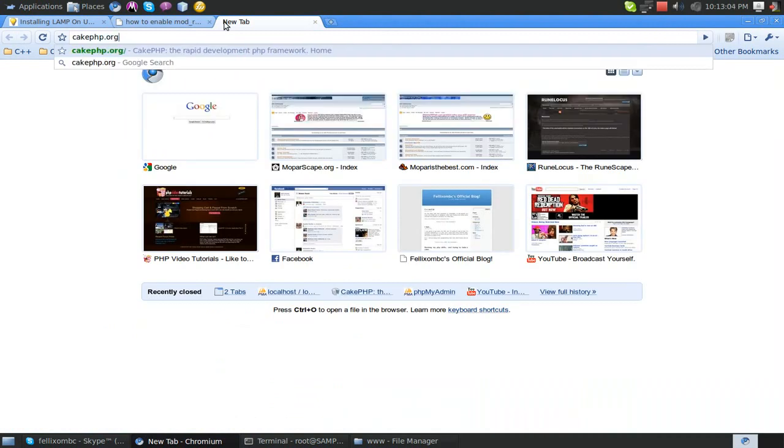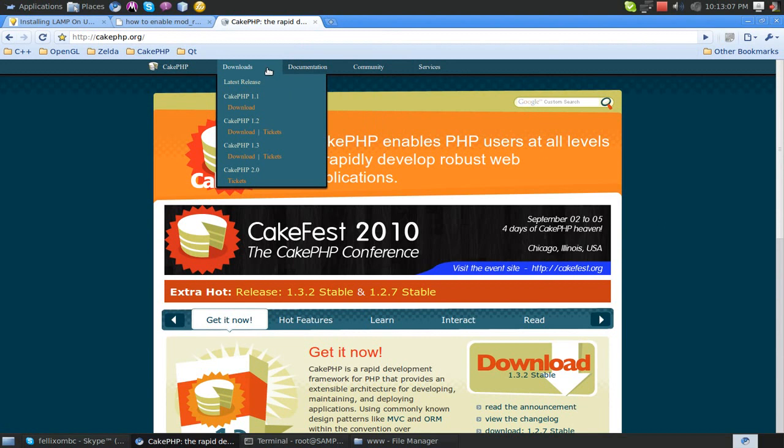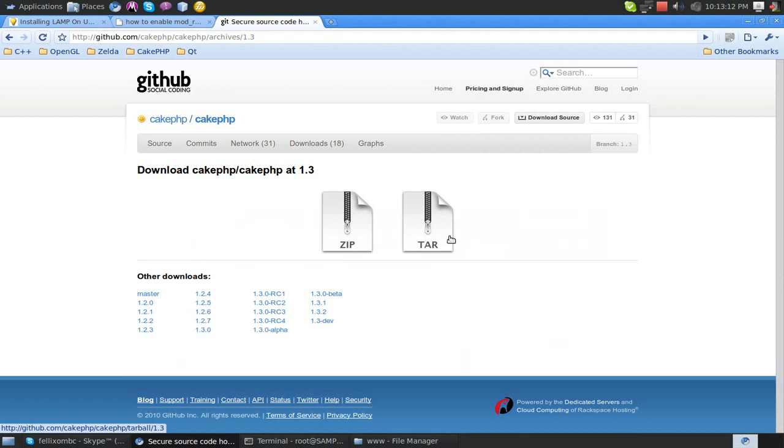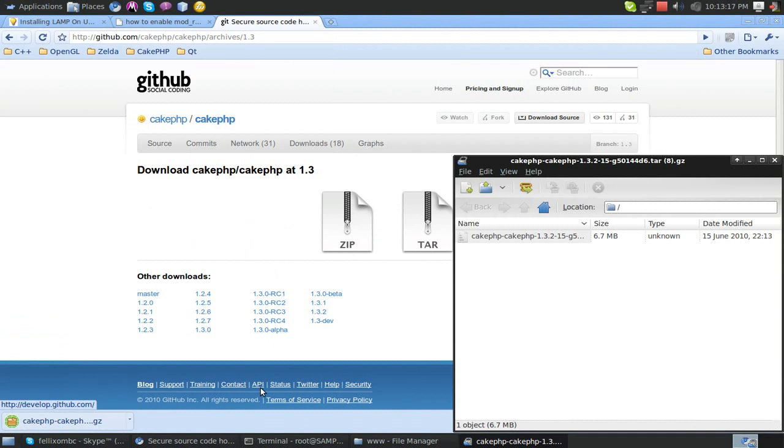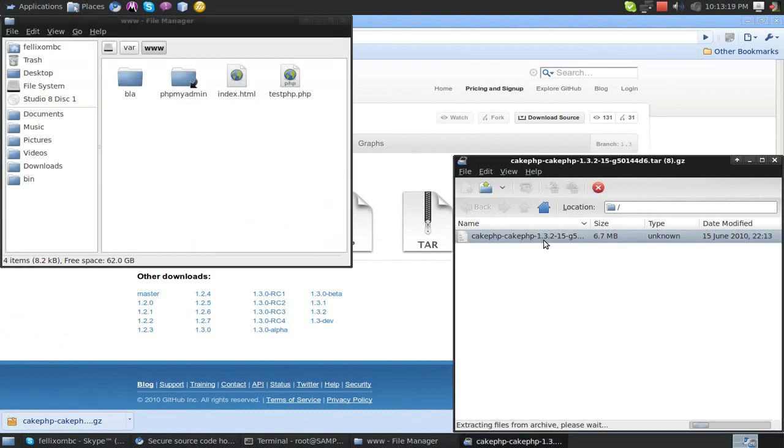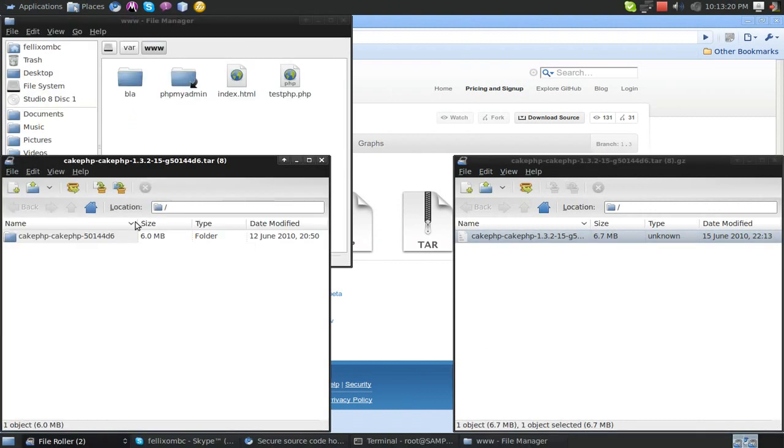So now it's actually time to set up CakePHP. So go to cakephp.org, download CakePHP 1.3, download the tar, open it, and let's extract it.